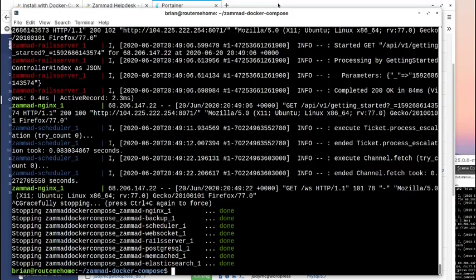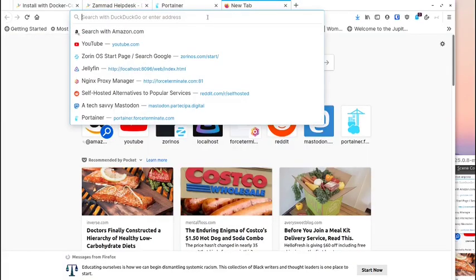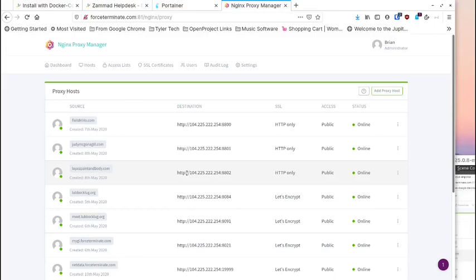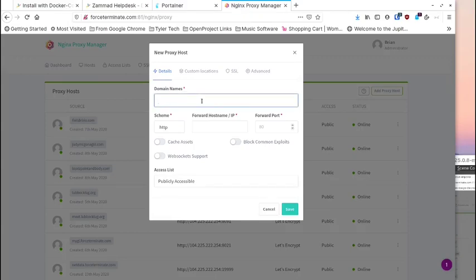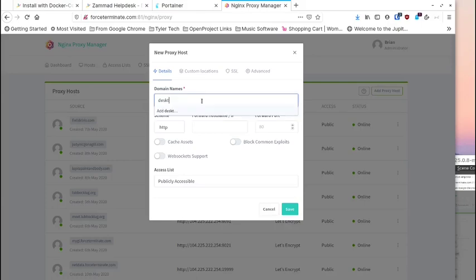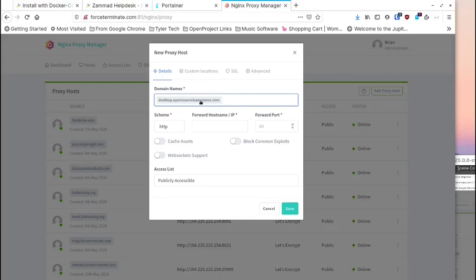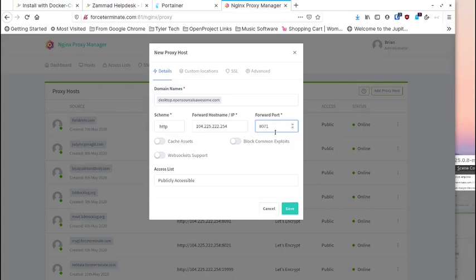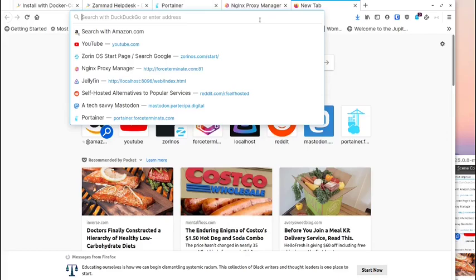I'm going to go to my Nginx proxy manager. In the apps, I'll add a new one and give it a name — let's call it 'desktop' at opensourceisawesome.com. Don't forget to press Tab when setting this up or it won't take the name. We need the IP address of the server and the port number we designated for this container. Save that. I've also got to go set up my domain registrar to forward that subdomain — create a new A record, type in the subdomain name, and put in the IP address you want it to point to.